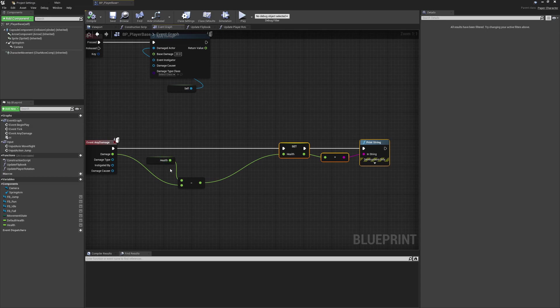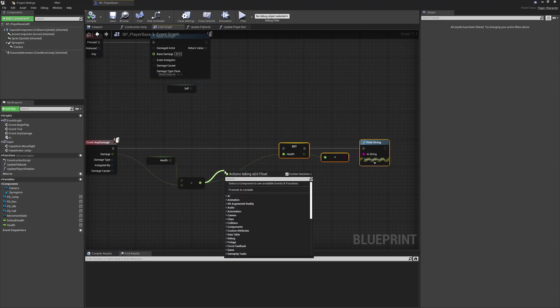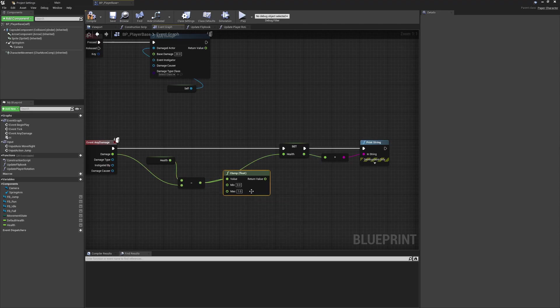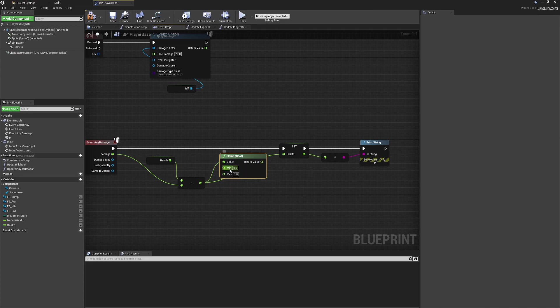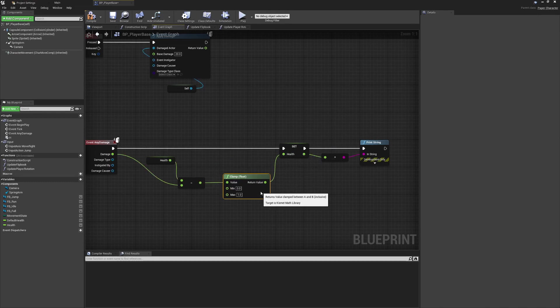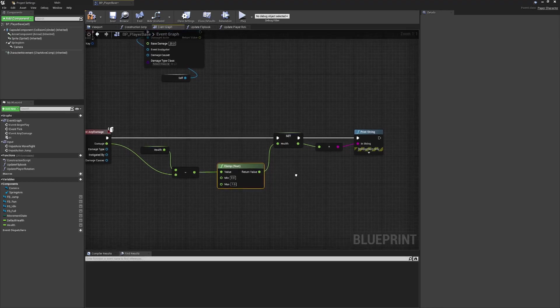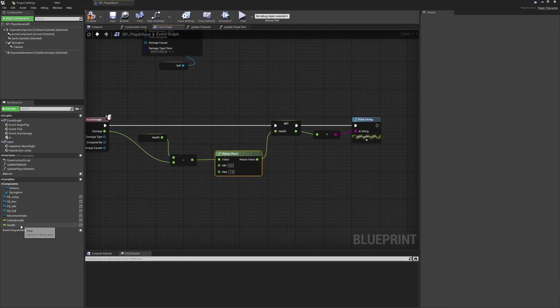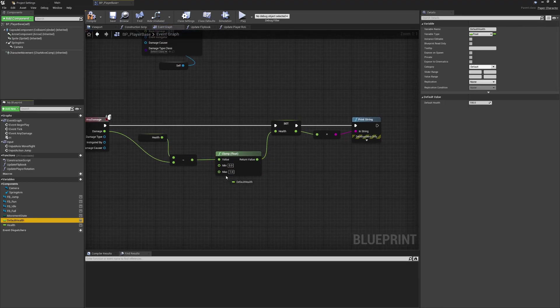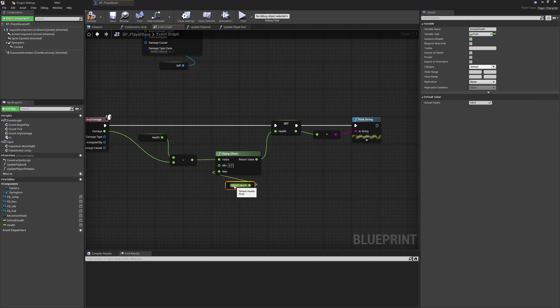What we want to do to stop any weirdness like that happening, where we could potentially kill the player after they've already been killed, we're going to clamp this to a certain value. So we'll pull from here, we'll clamp this to a float, we'll make sure that the minimum is zero so we can now never go past that zero threshold, and the maximum I'm going to set to be default health.